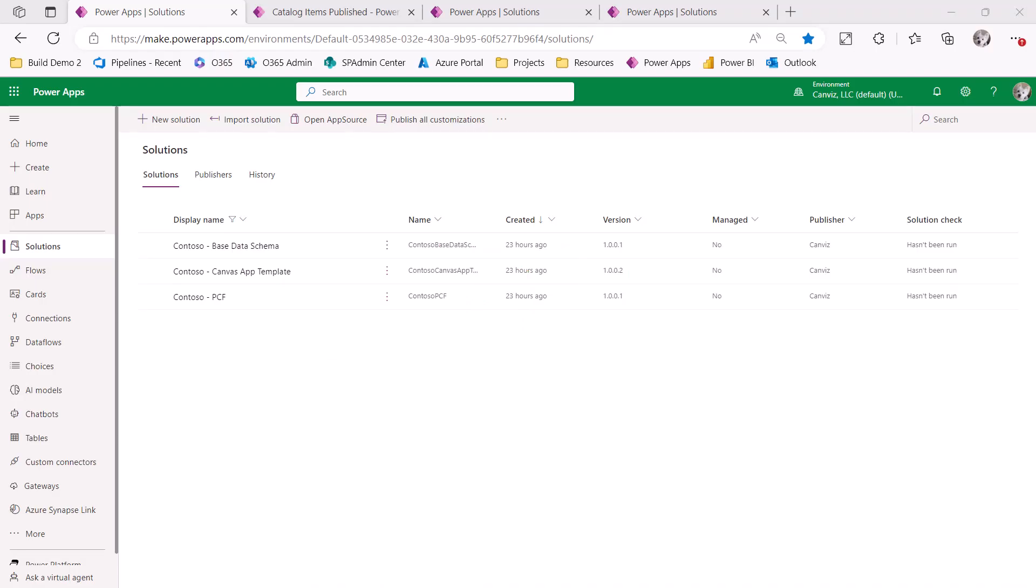Hi, I'm Todd Baginski. In this video I'm going to demonstrate how to use the catalog to accelerate development in the Power Platform.